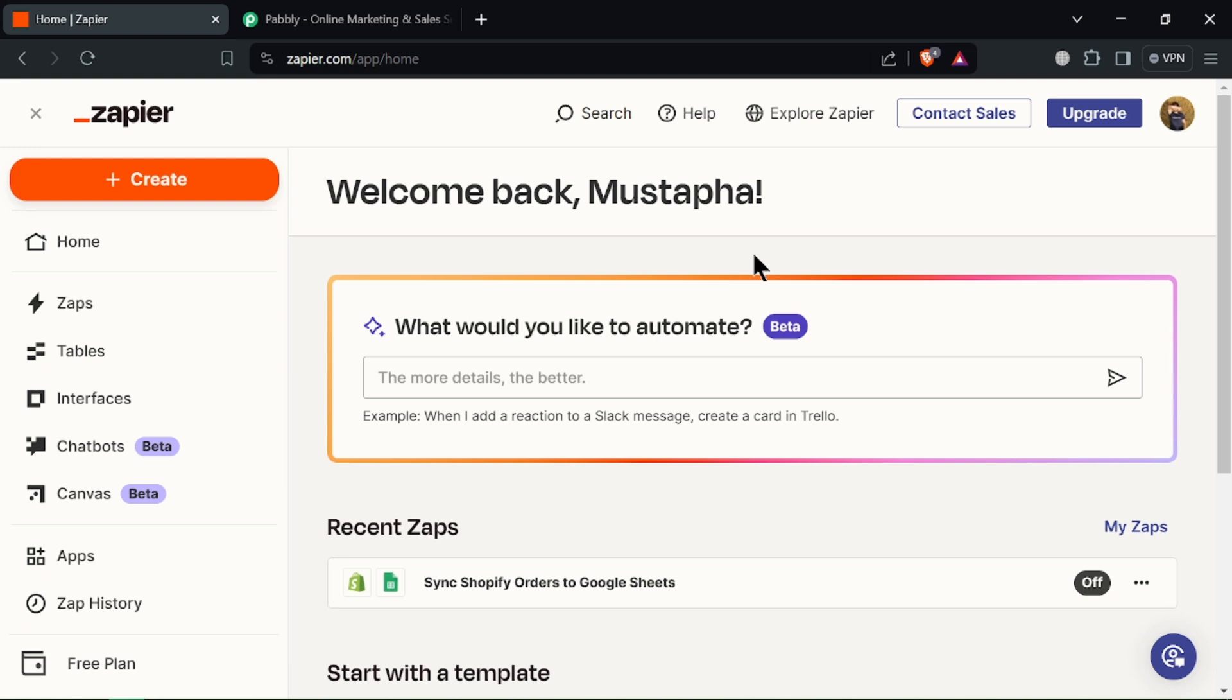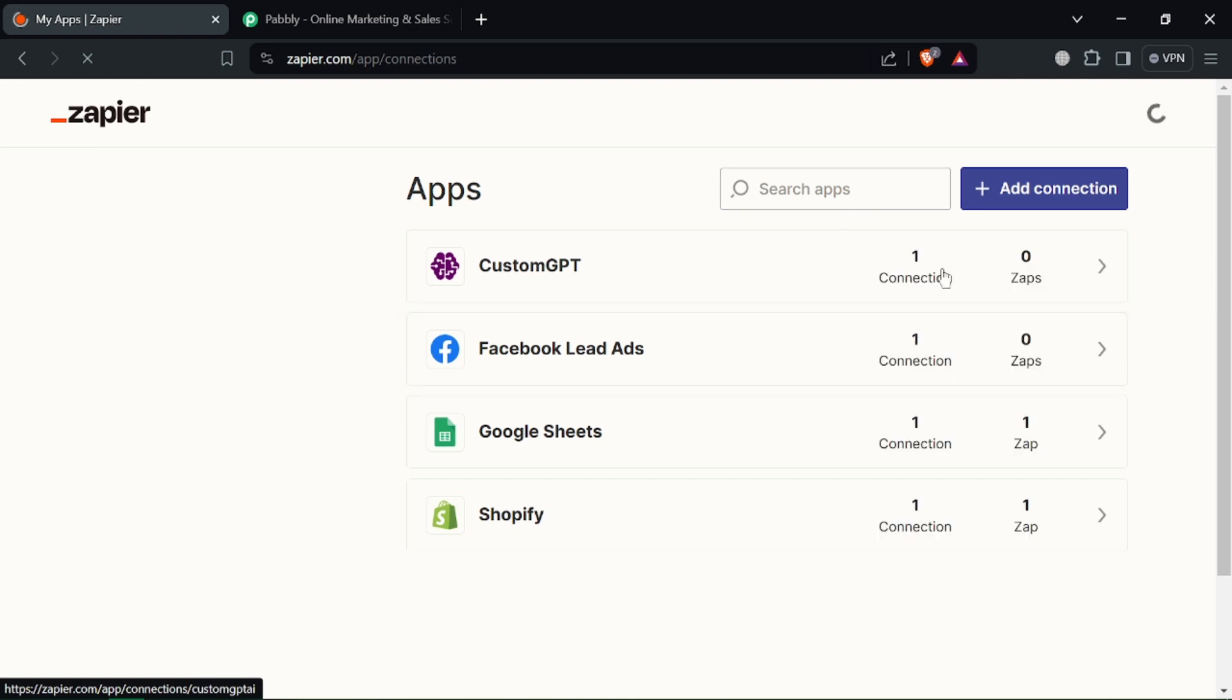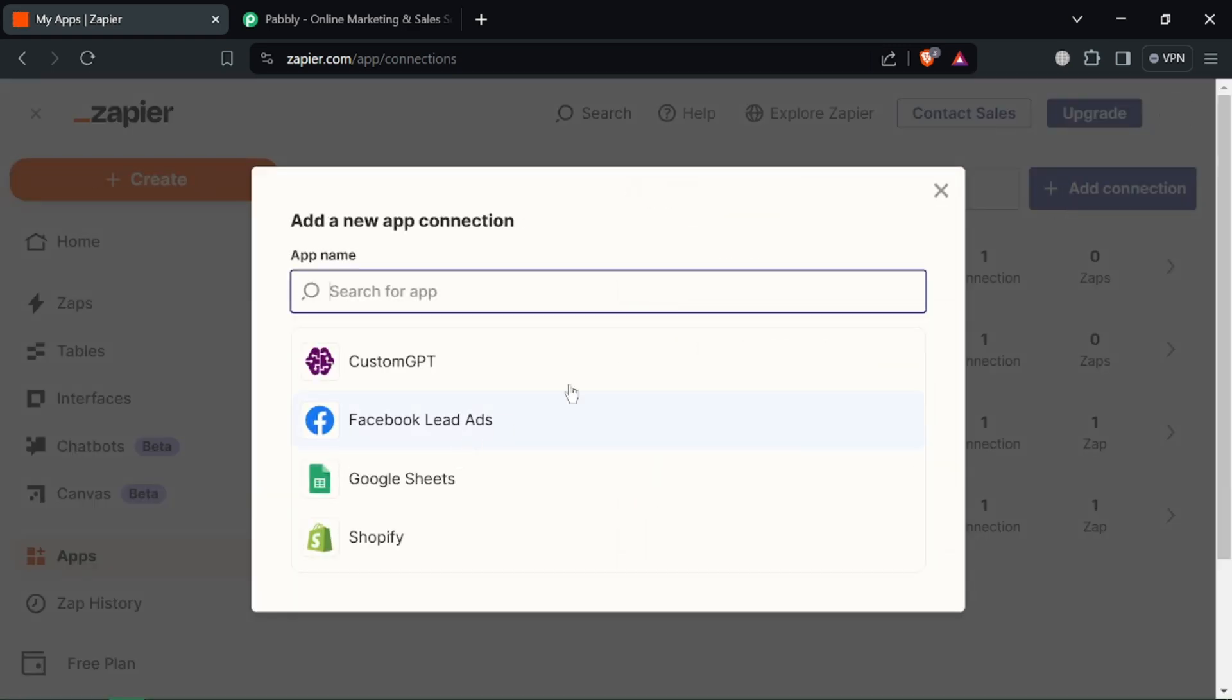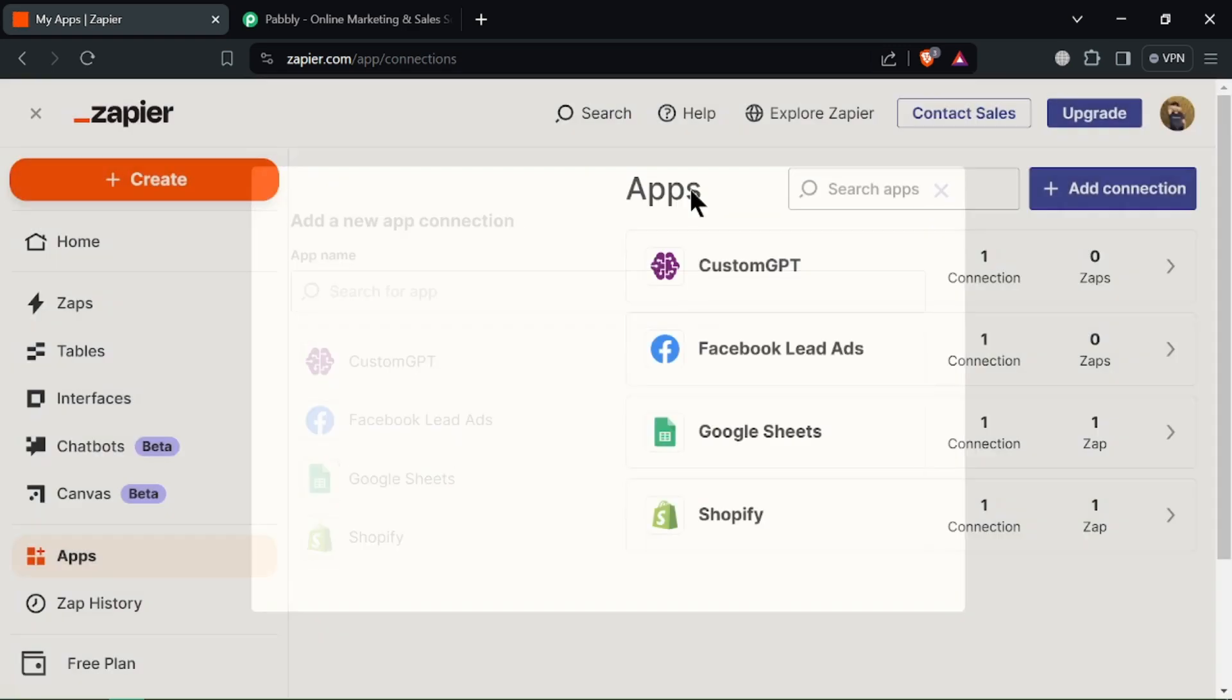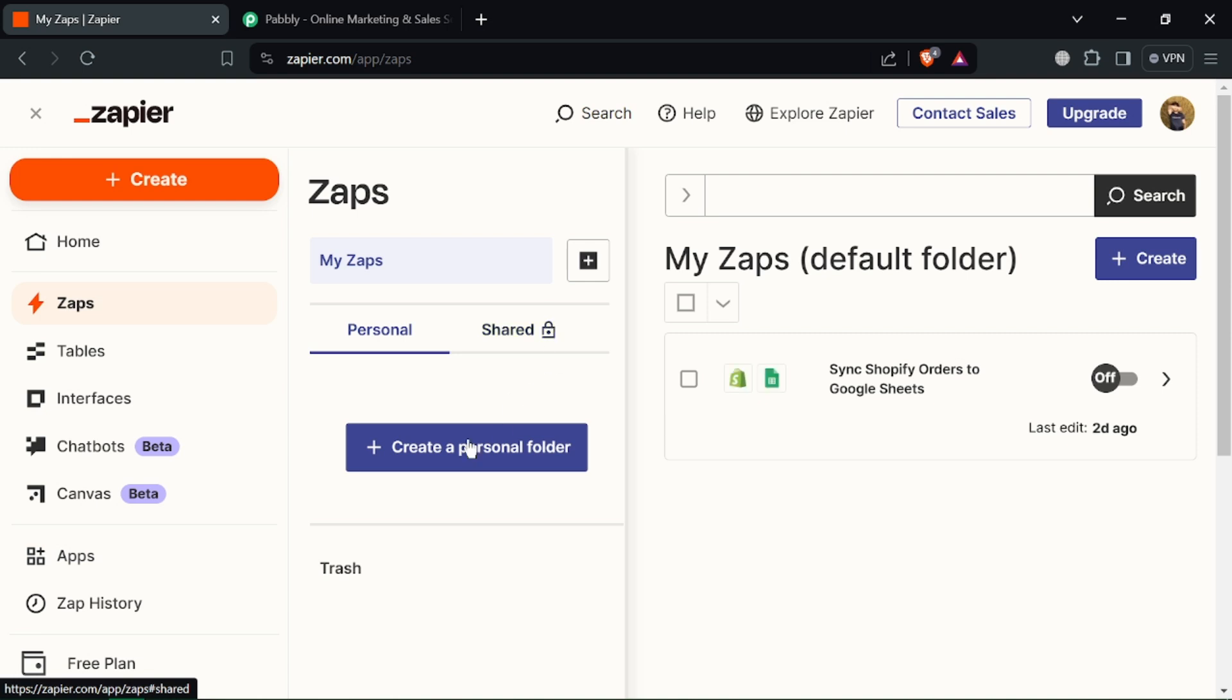It builds complex automations called zaps with multi-step processes and logic. And it has an AI assistant. You can utilize AI features like data filtering and natural language input.